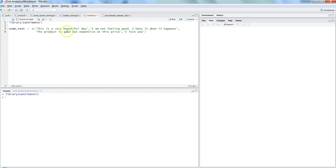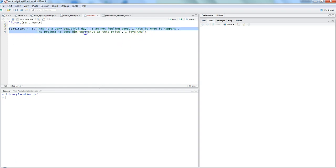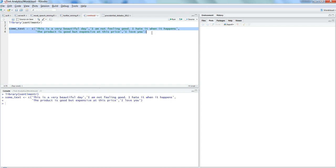Here is some dummy text I have taken with a couple of sentences: 'This is a very beautiful day', 'I am not feeling good', 'I hate it when it happens', 'The product is good but expensive at this price', and 'I love you' — things like that.